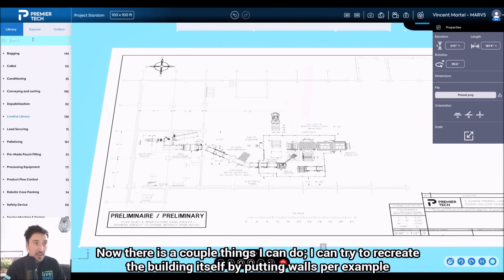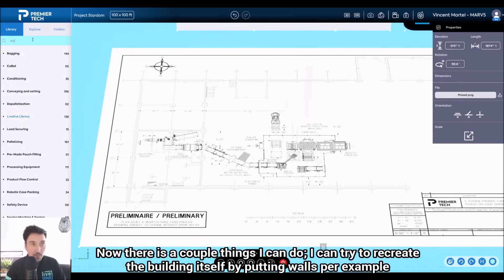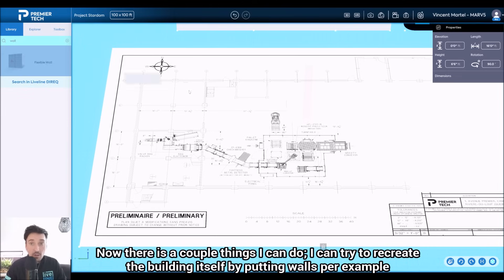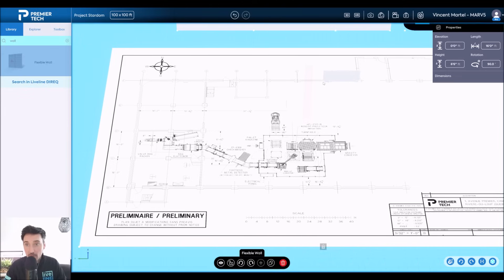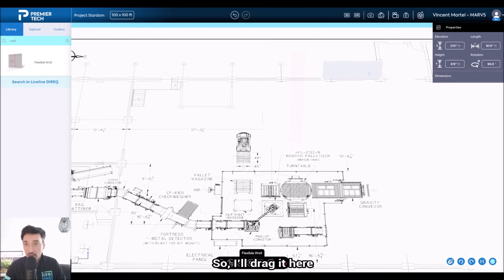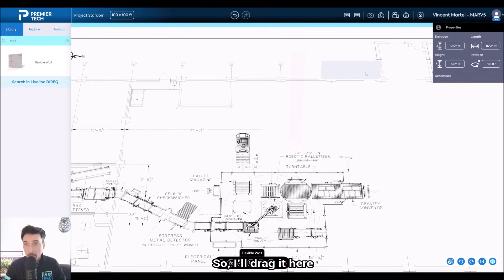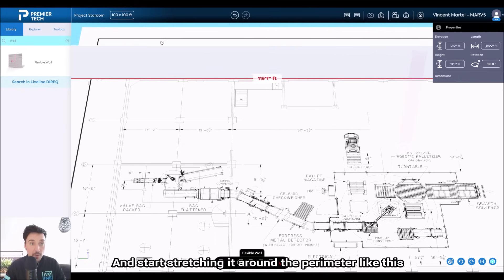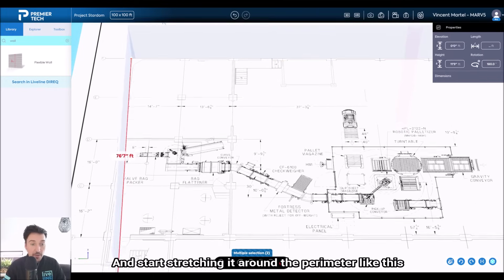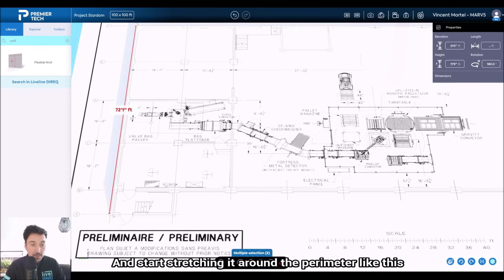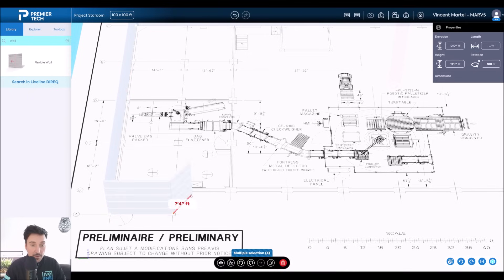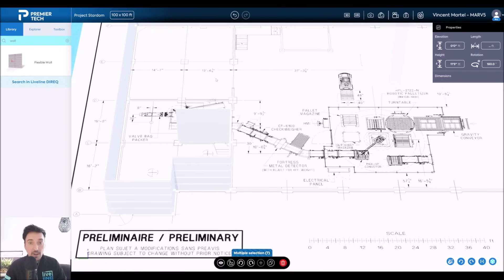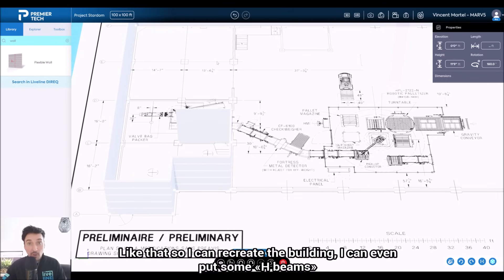Now there's a couple things I can do. I can try to recreate the building itself—the plant—by putting walls, for example. So I'll drag it here and start stretching it around the perimeter like this. So I can recreate the building.